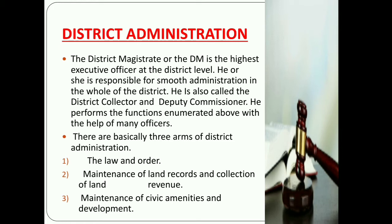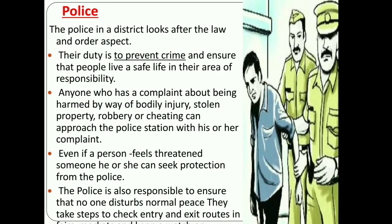This is the district administration organization. Let us take a brief look at their functioning. First, we start with police. The police in a district look after law and order. There are various police stations in a district at different levels, each with their own area of jurisdiction. The strength of the police force in a district can vary depending on the area and prevailing law and order situations.